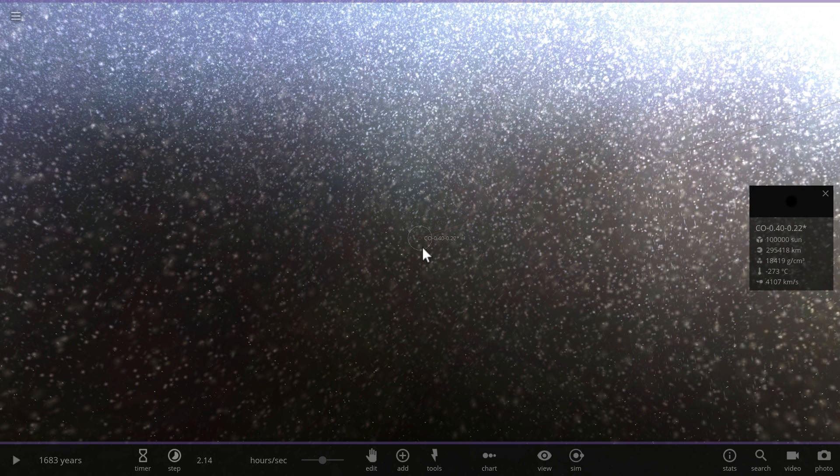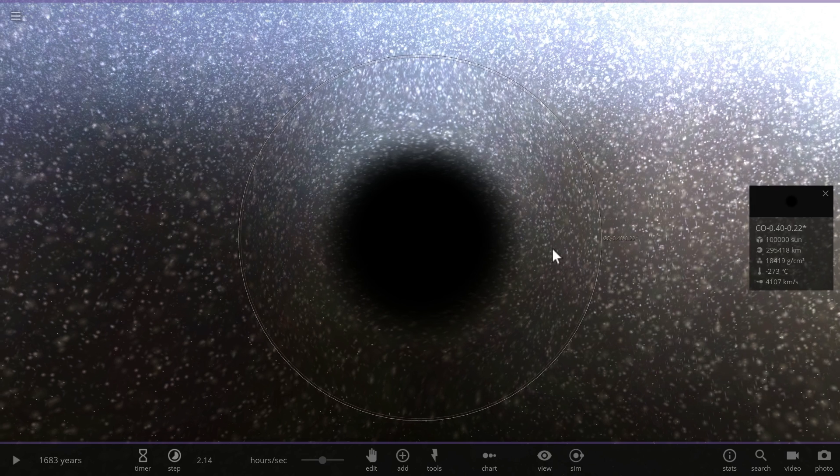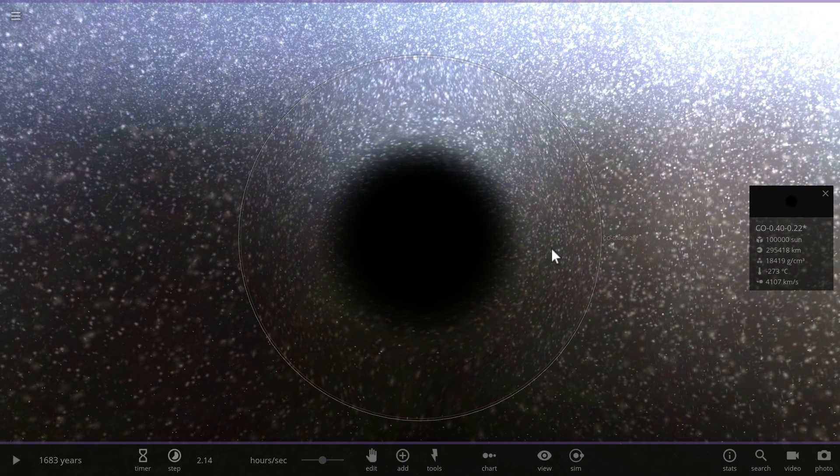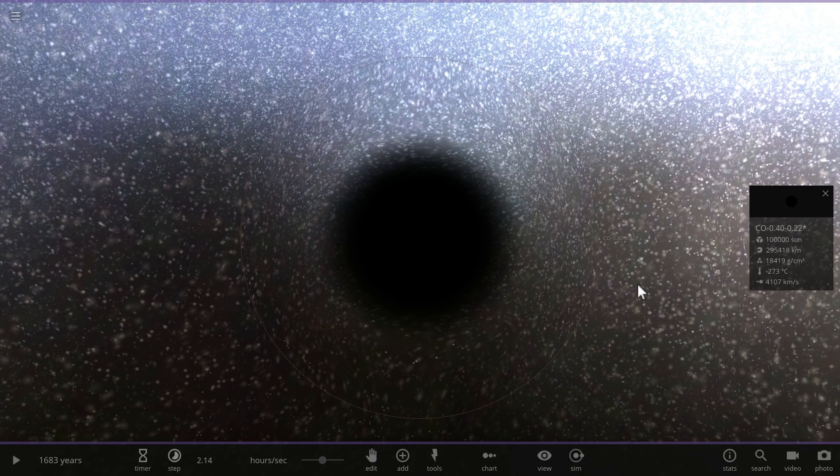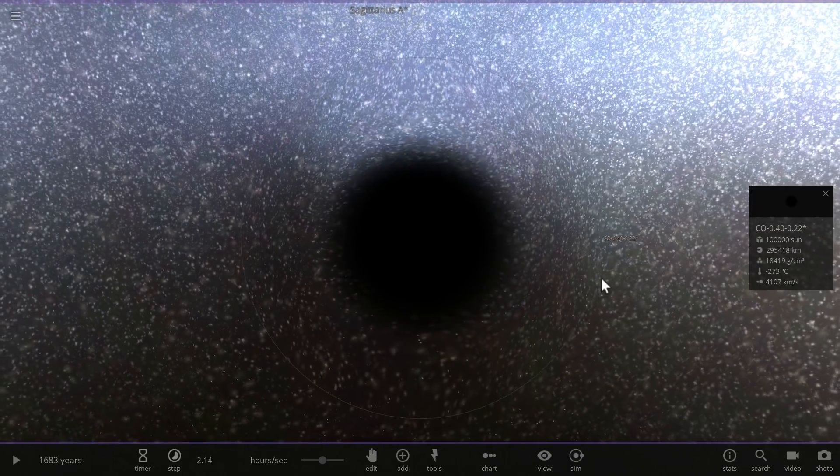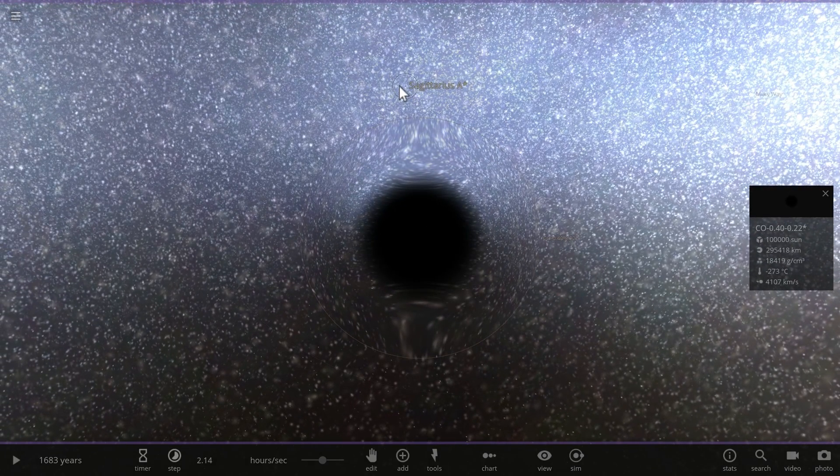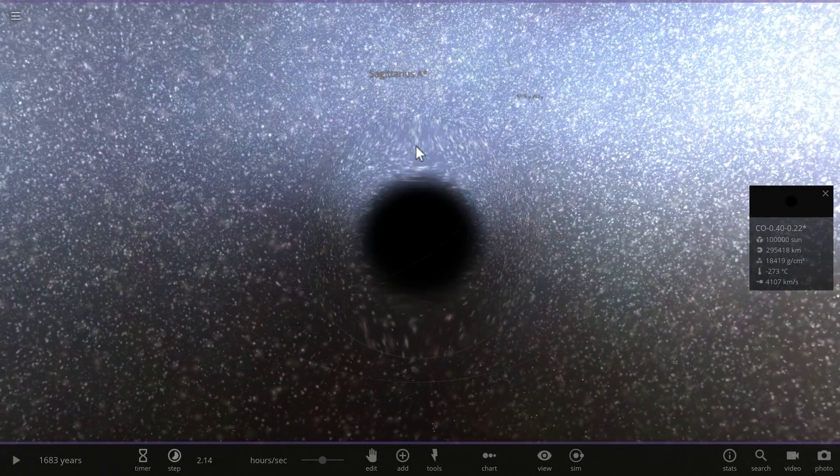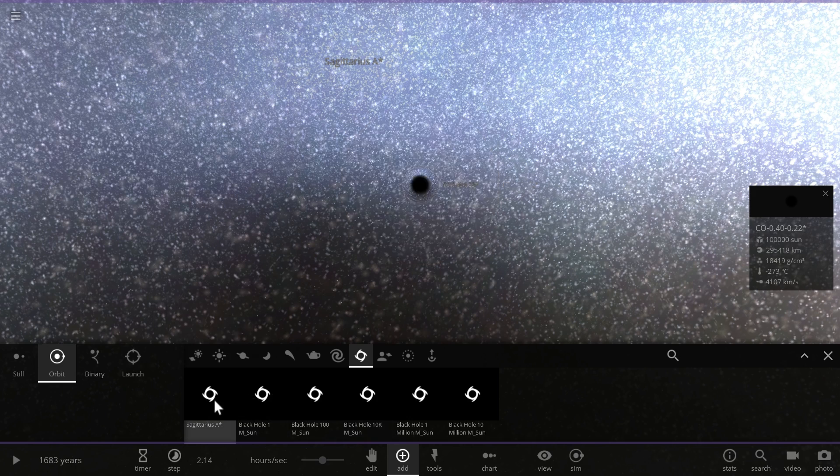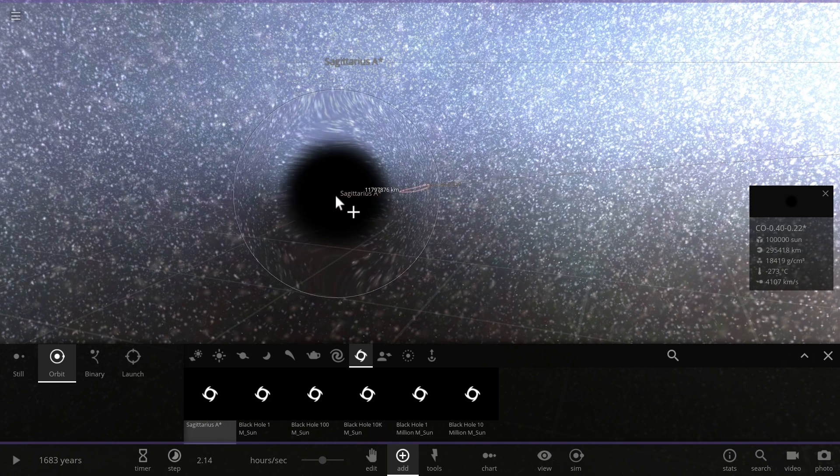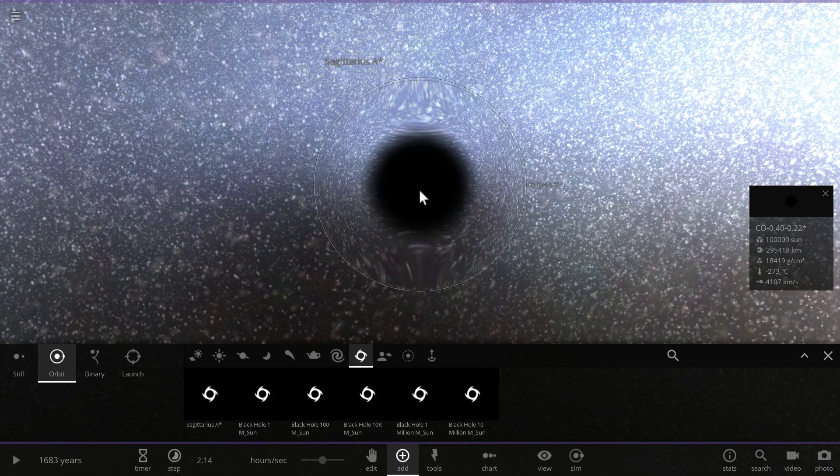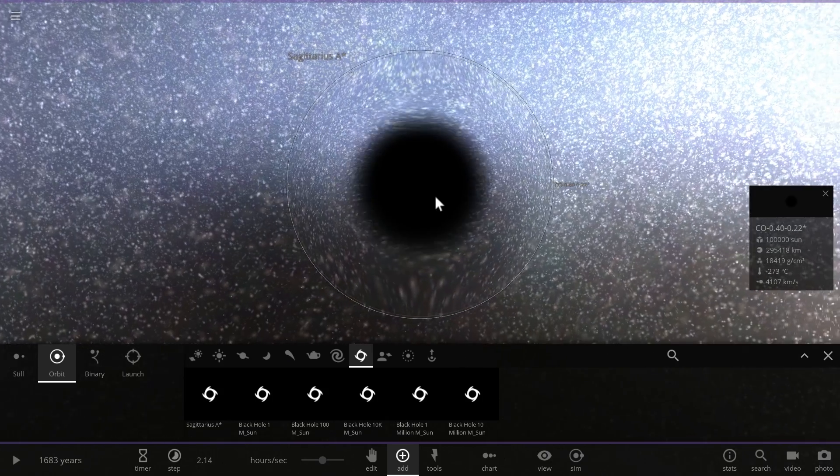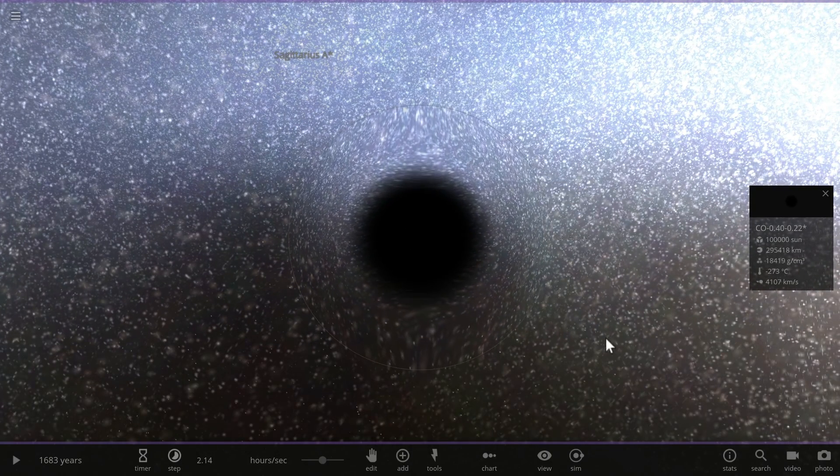If we zoom in, this is what it would look like. It's about 100,000 masses of the Sun, so only about two percent the mass of Sagittarius A-star—significantly smaller. You can compare them in size by placing them next to each other, and essentially they're just flying through space.